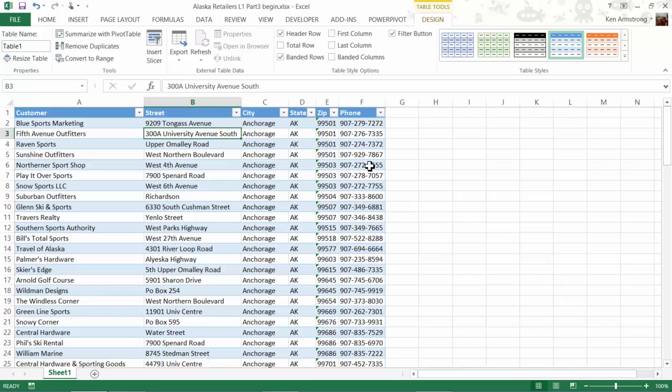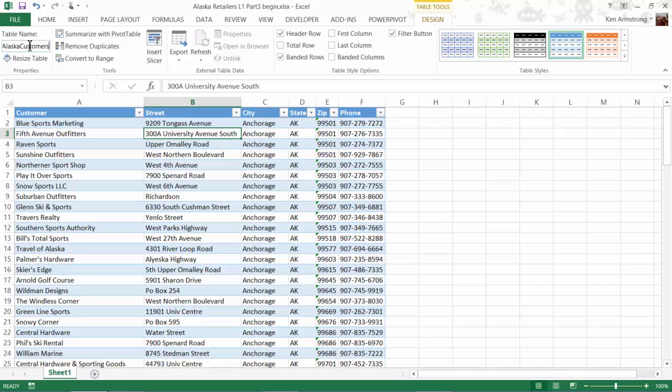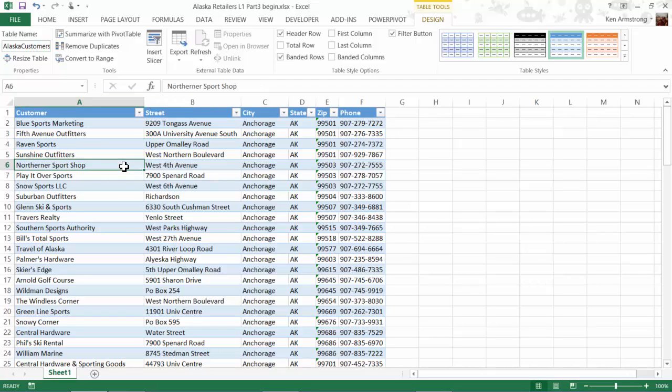We can also give this Excel table a name over here, so I'll call it Alaska Customers, in case I want to refer to this table in some formula on another worksheet at a later time. It may be important to note that an Excel table takes up a bit more memory in Excel than just a large group of cells, so the size of a table is actually limited to 1,048,576 rows and 16,384 columns.